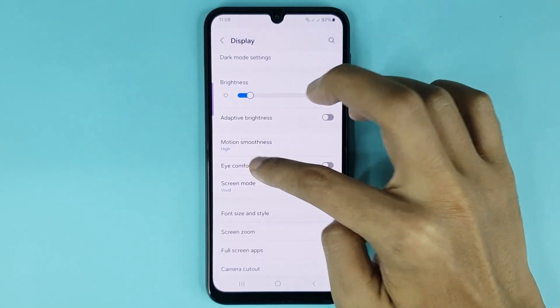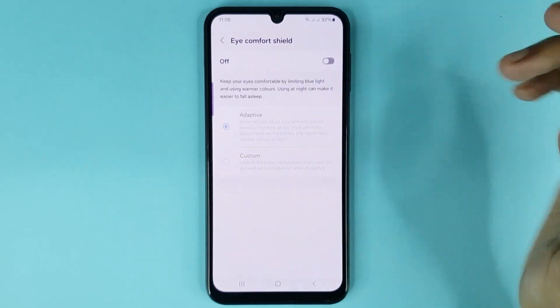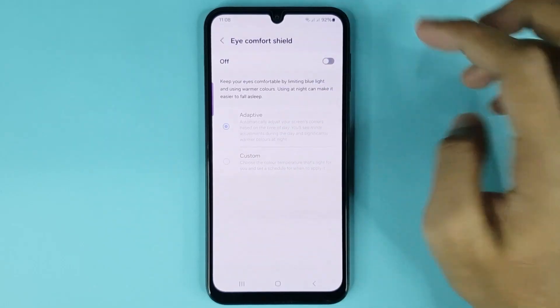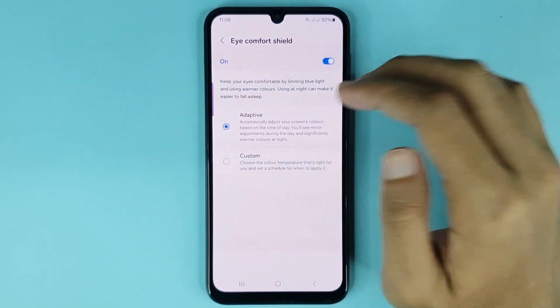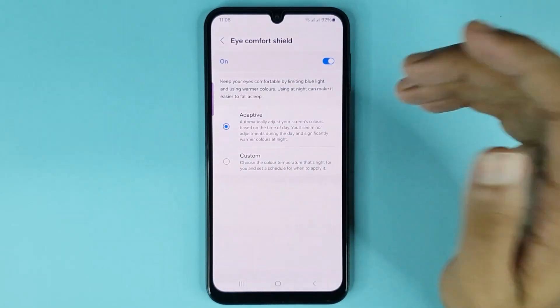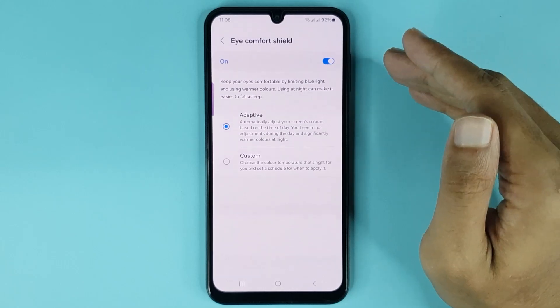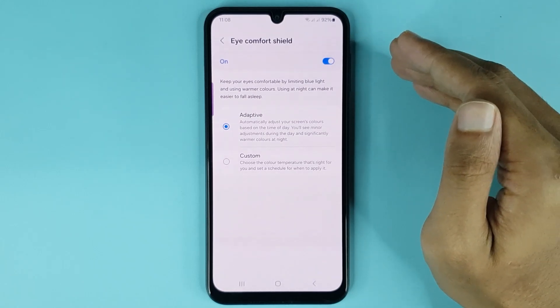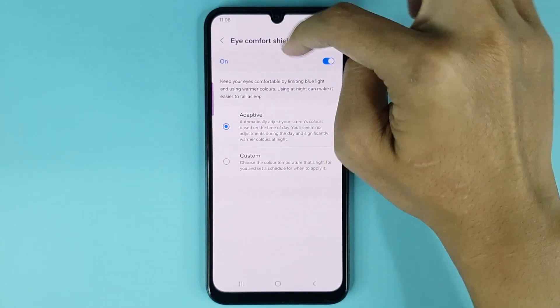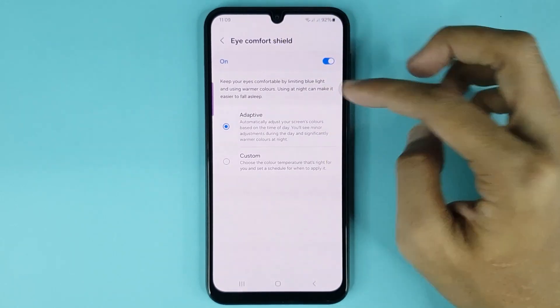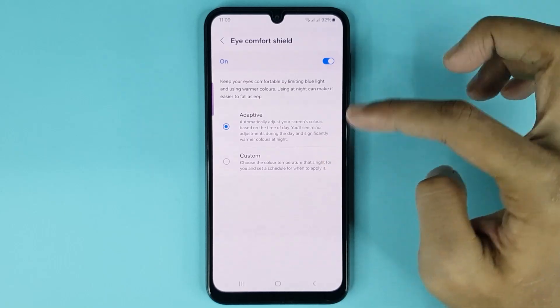Now from here, go to Eye Comfort Shield. Just tap here to enable night light, and you can see it's enabled successfully. If you cannot find the night light option in your phone, then you can look for the Eye Comfort Shield option.